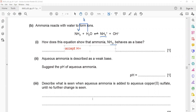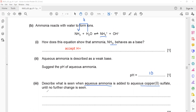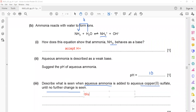Aqueous ammonia is described as a weak base, so its pH is around 10 or 11. When aqueous ammonia is added to copper sulfate solution until no further change is seen: first a blue precipitate forms, then the precipitate dissolves to give a deep blue solution.